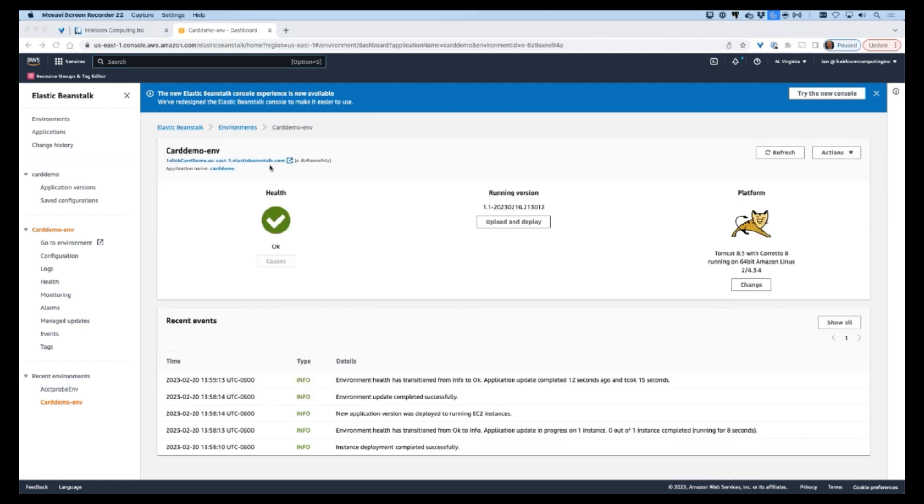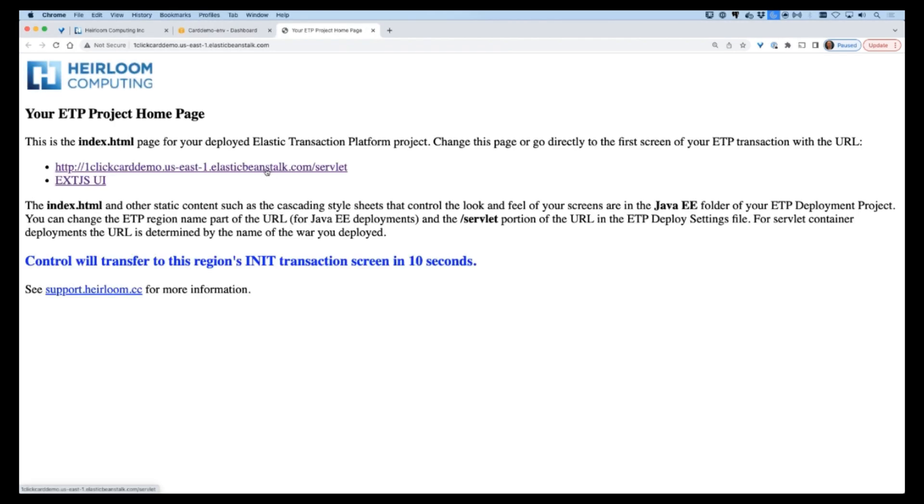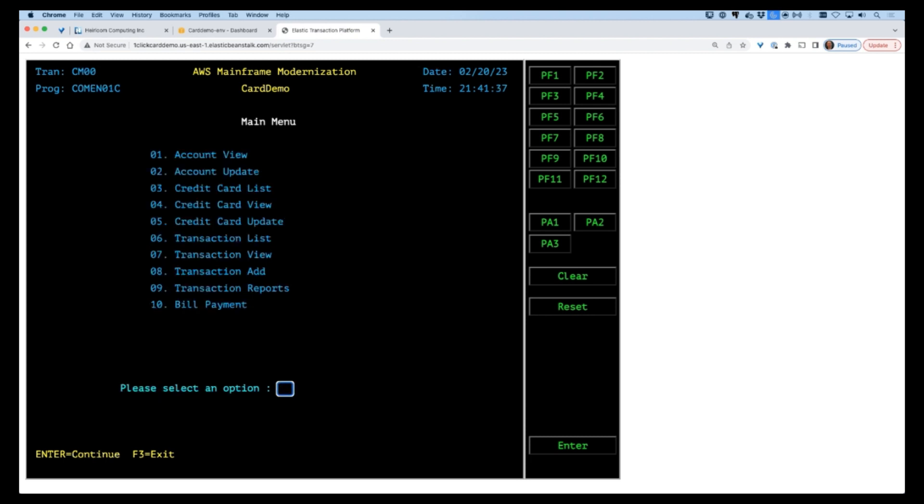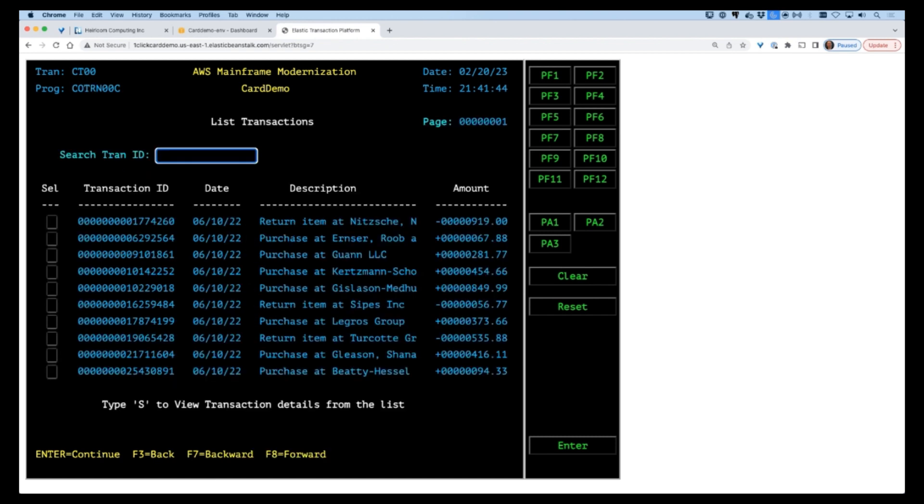Once deployed, we can now execute the application on the target cloud. As you can see, out of the box it looks and behaves exactly like the original mainframe application. Once again we will browse through a list of credit card transactions.